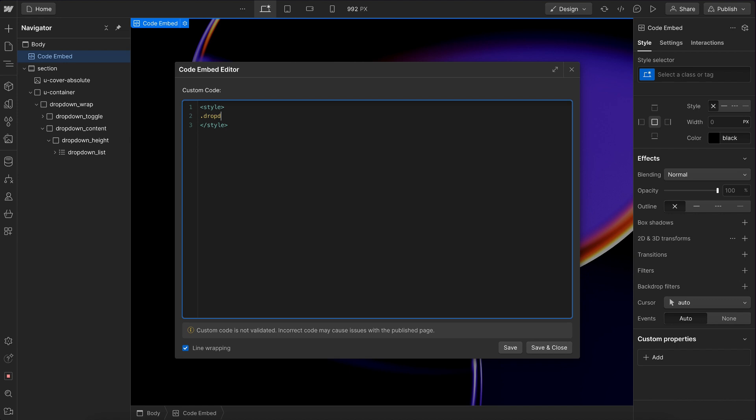So we'll say we'll grab the entire dropdown wrap and we'll say whenever we're hovering over that wrap, which means that it'll also count if we hover over the toggle or the content inside it. Then we're going to go ahead and find the dropdown height div that's inside of the wrap.